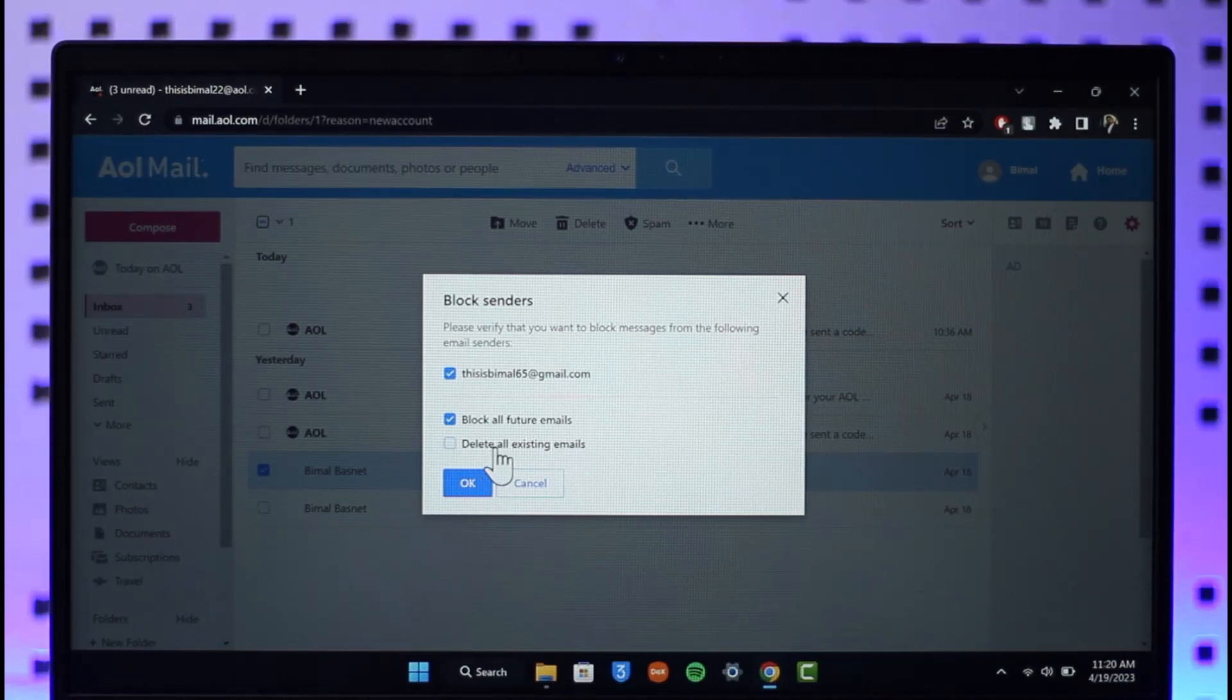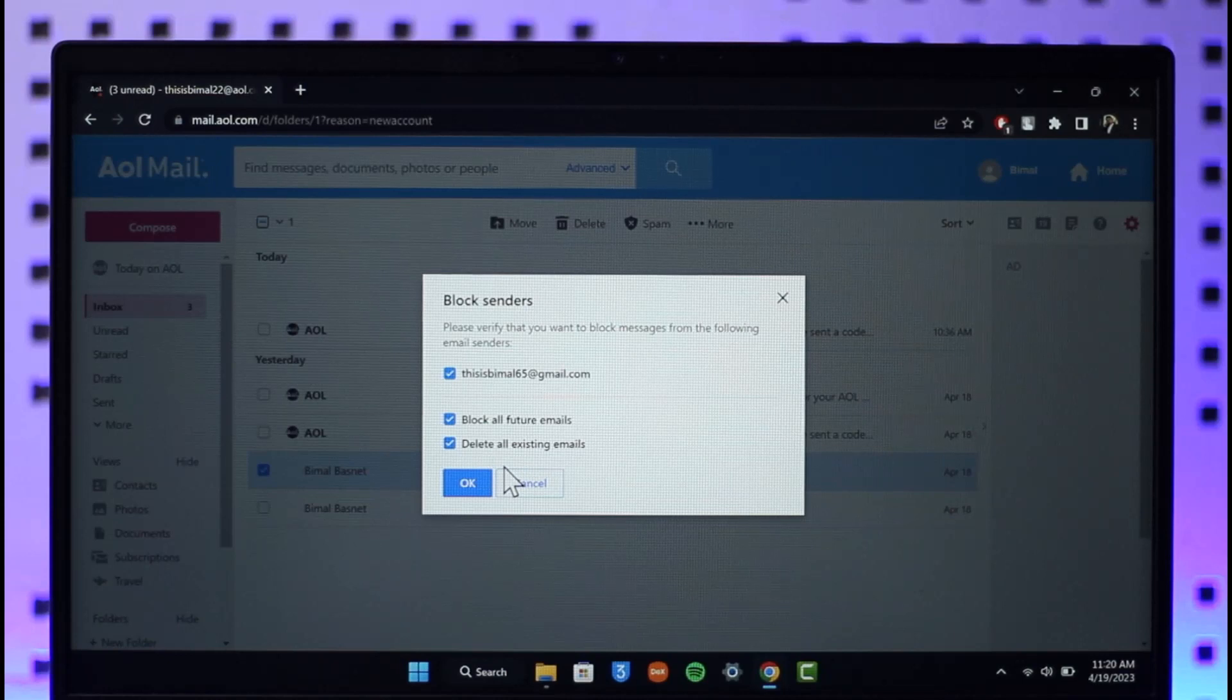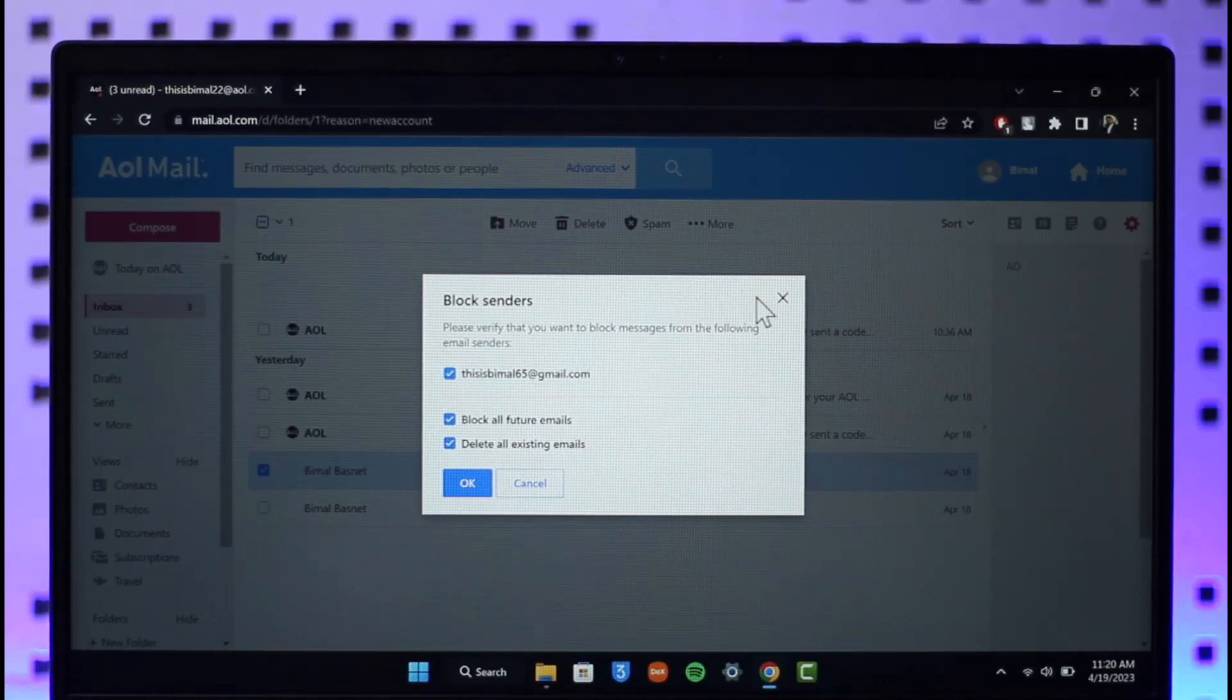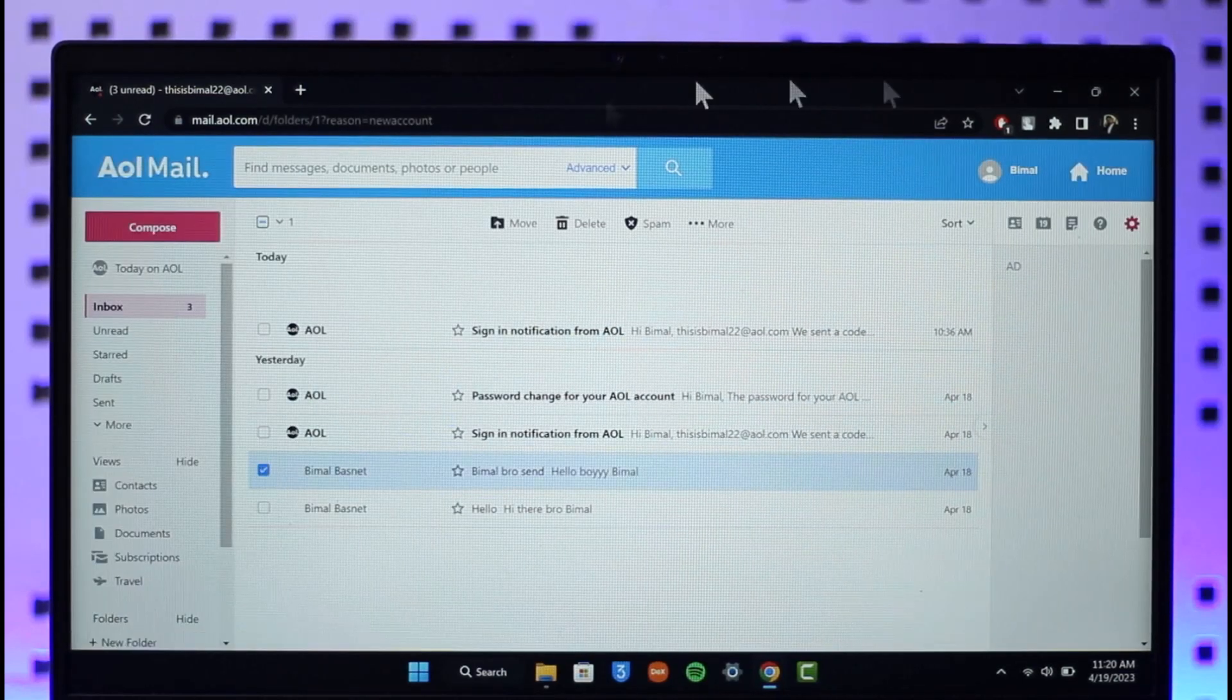And then all the emails of this person to you is actually going to be blocked and then you will no longer receive their email. This is simply how you can block senders or mail on AOL Mail.